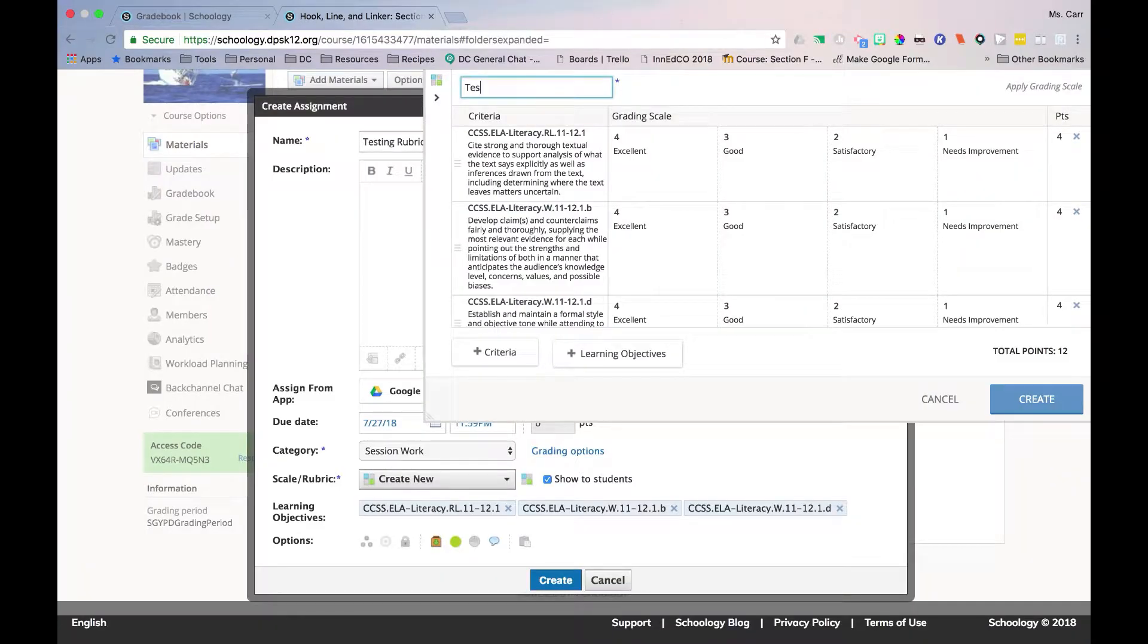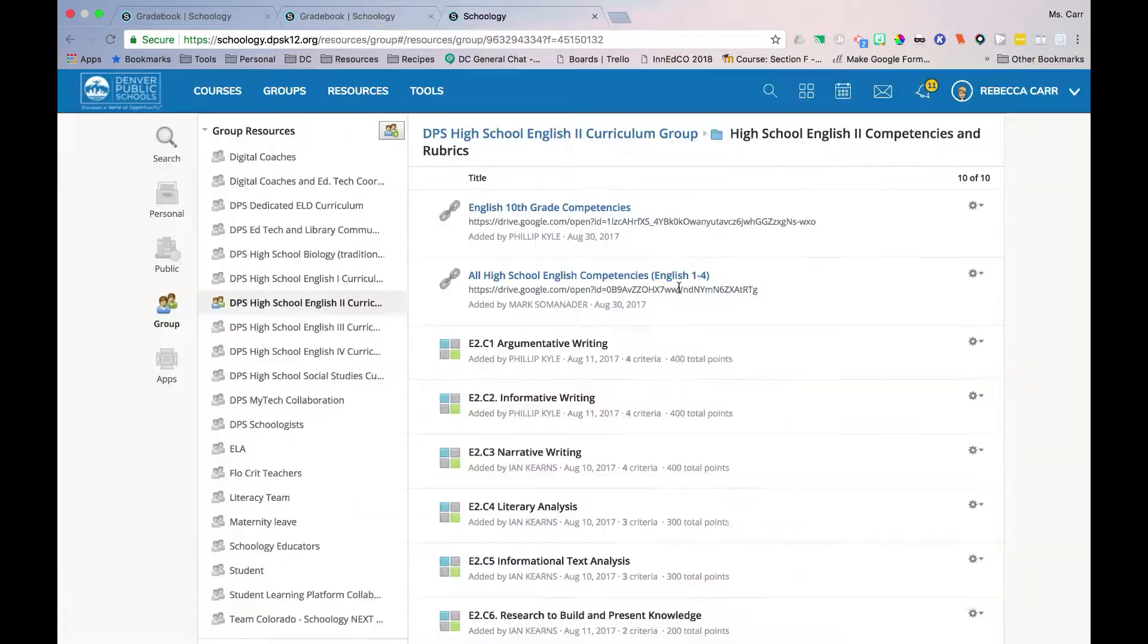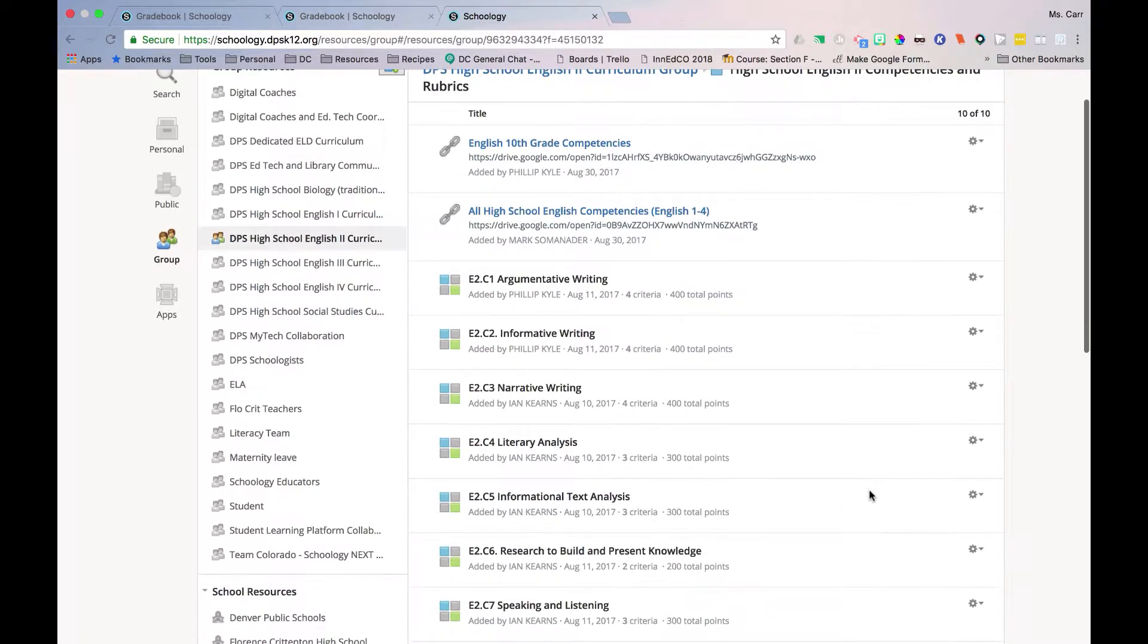There are two ways to create or use rubrics for assignments aligned to objectives. The first is a quick rubric, based on the objectives aligned with assignments. The second is using a pre-created district rubric available in Group Resources.